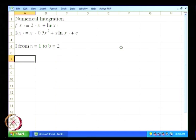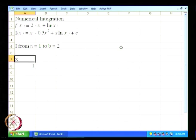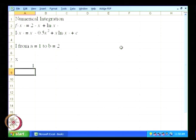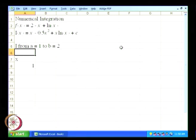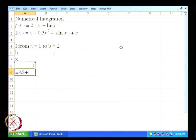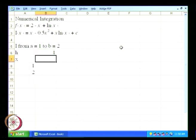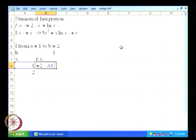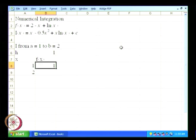For the trapezoidal method, we want to write out the x values. The first value is going to be 1. We write down h, and h is going to be equal to 1, so the next value is going to be the previous value plus h. We put dollar signs there. Then we compute f of x, which is equal to 2 minus x plus ln of x.